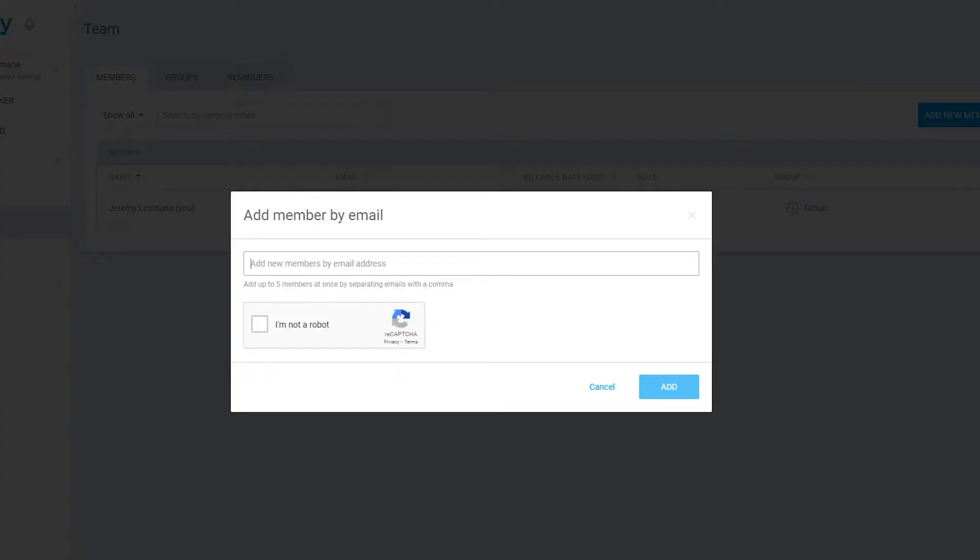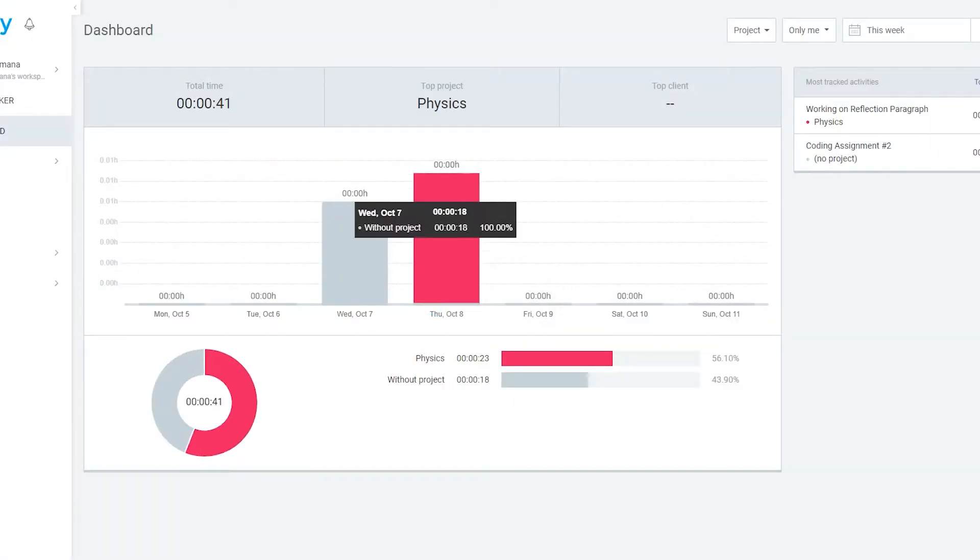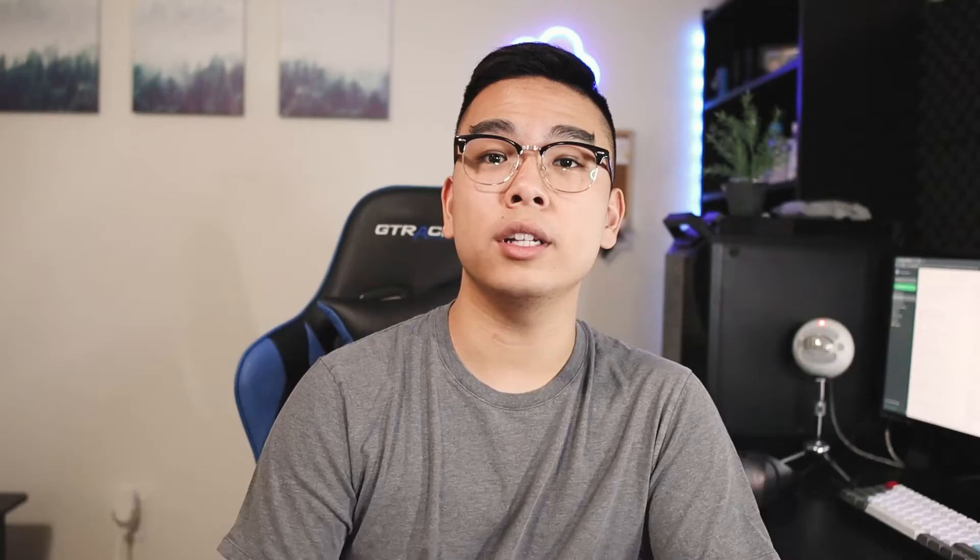Clockify also has a team feature where you can collaborate on a group project and monitor each other's time — tracking how long someone spent researching a specific section, for example. At the end of the day, you get an analytics page with all the numbers and charts you need regarding your time management.